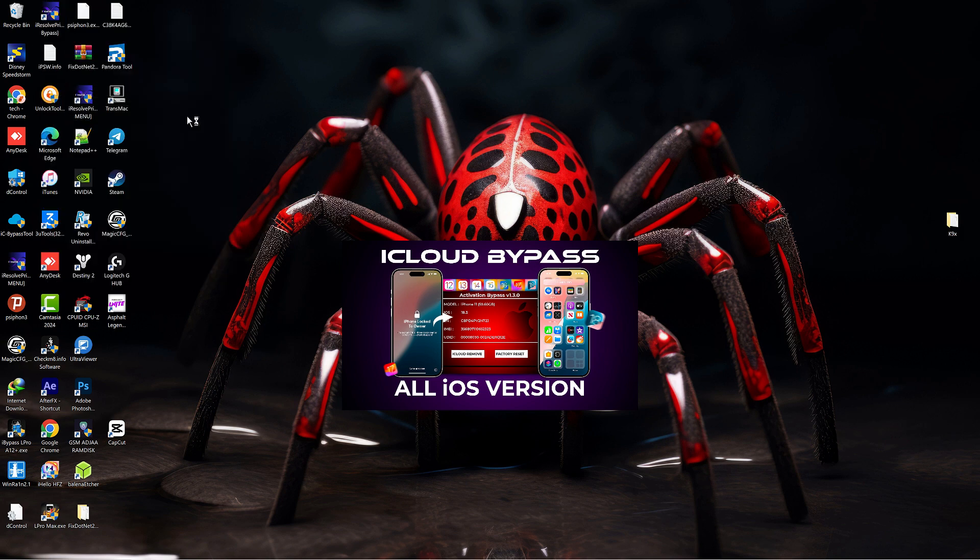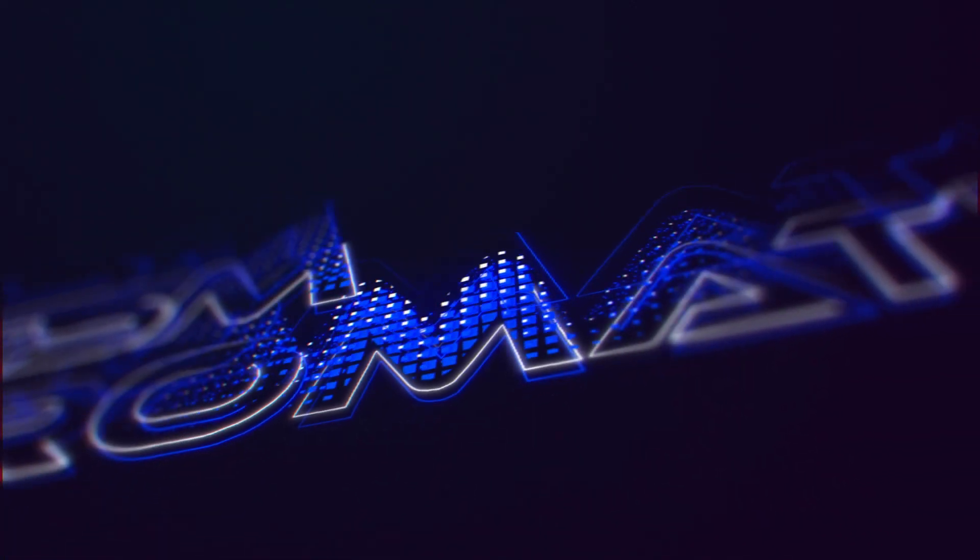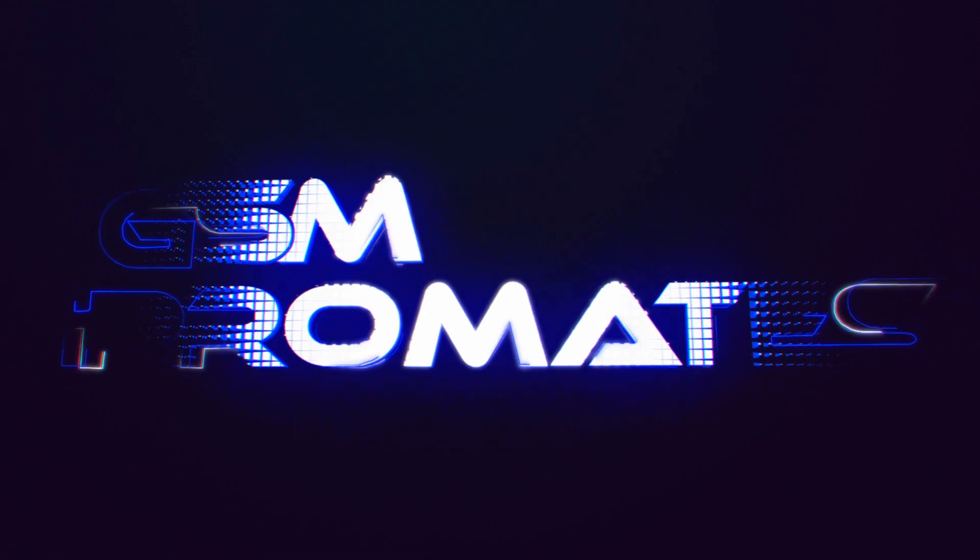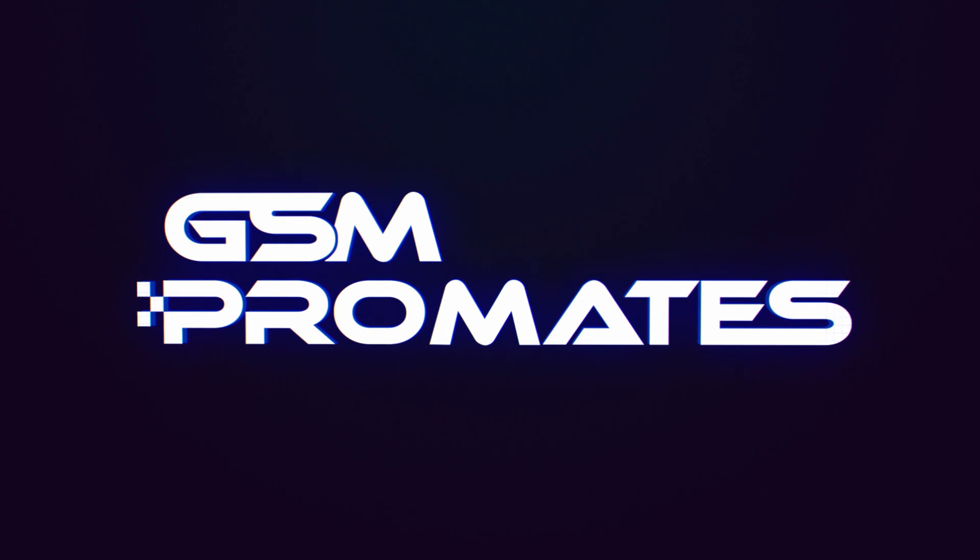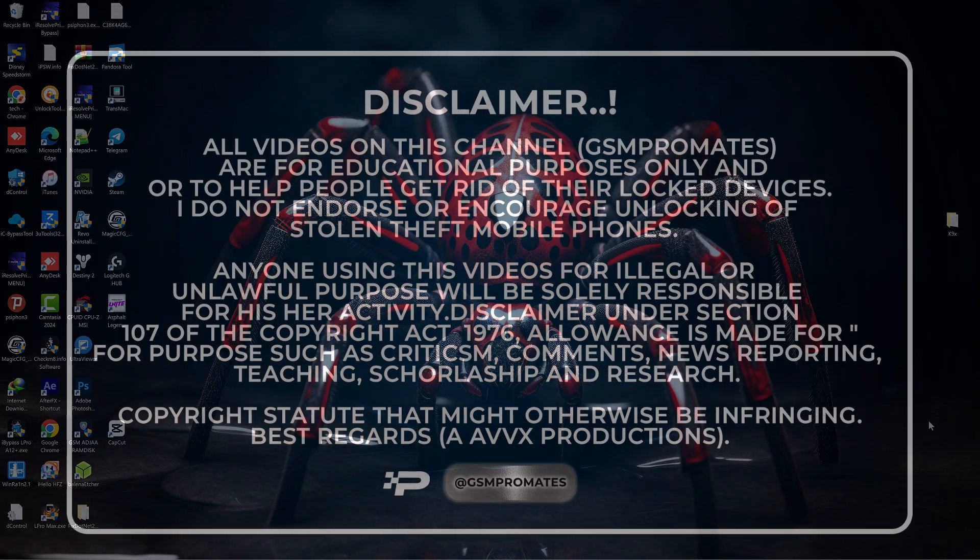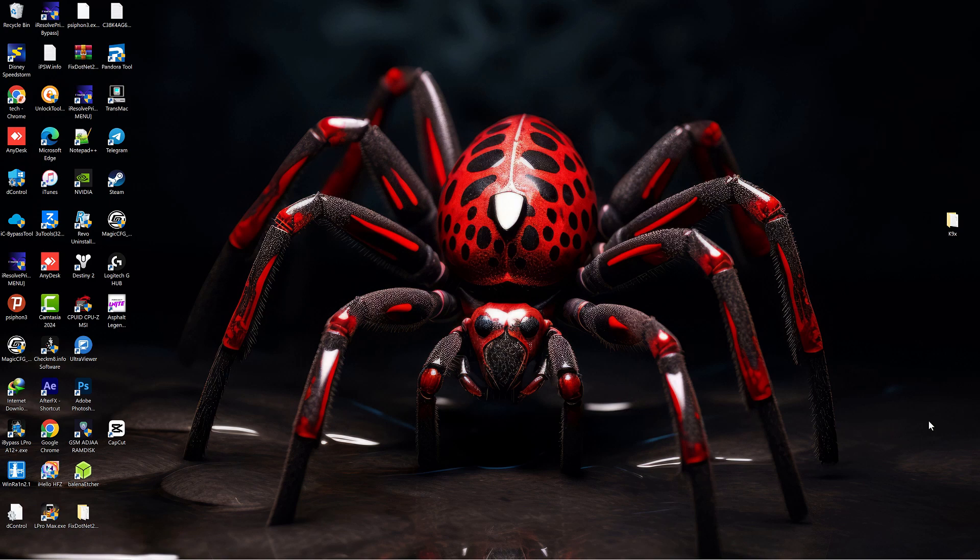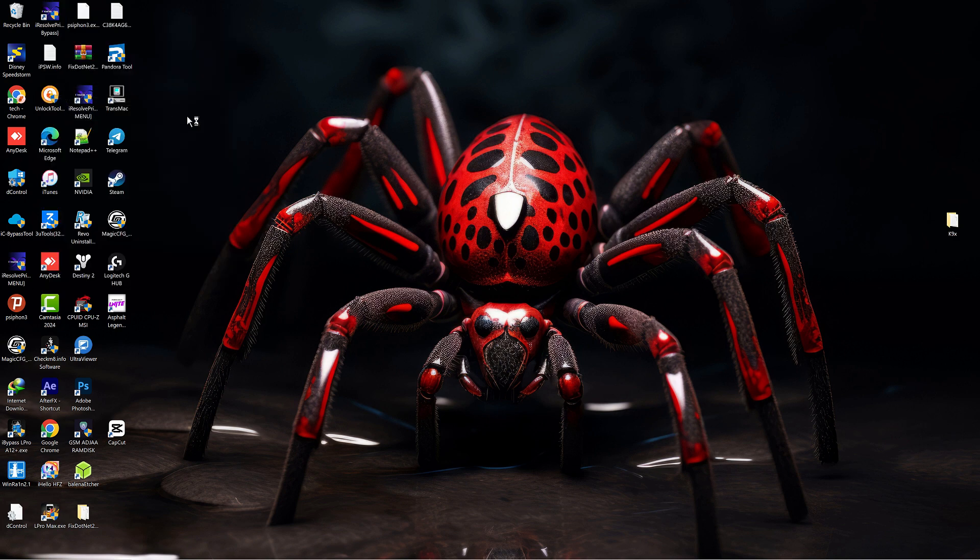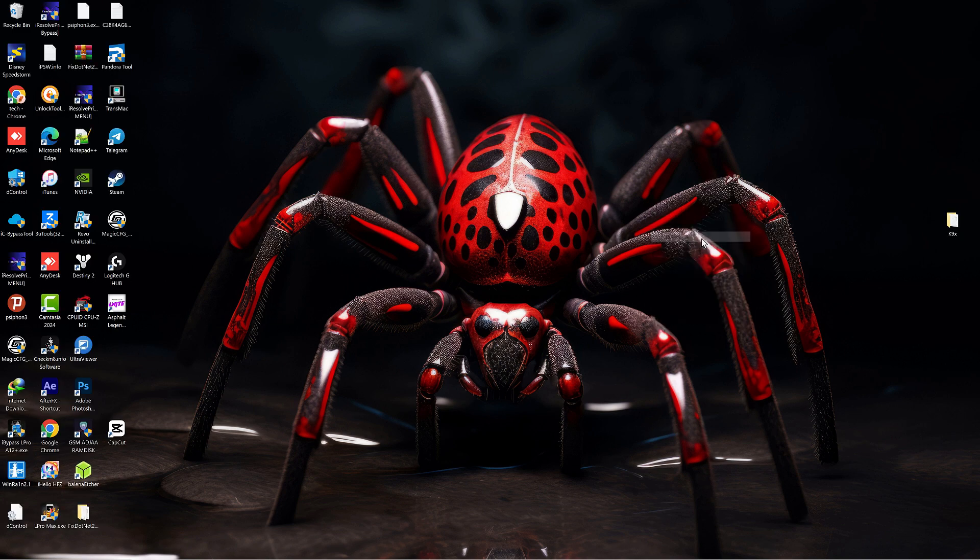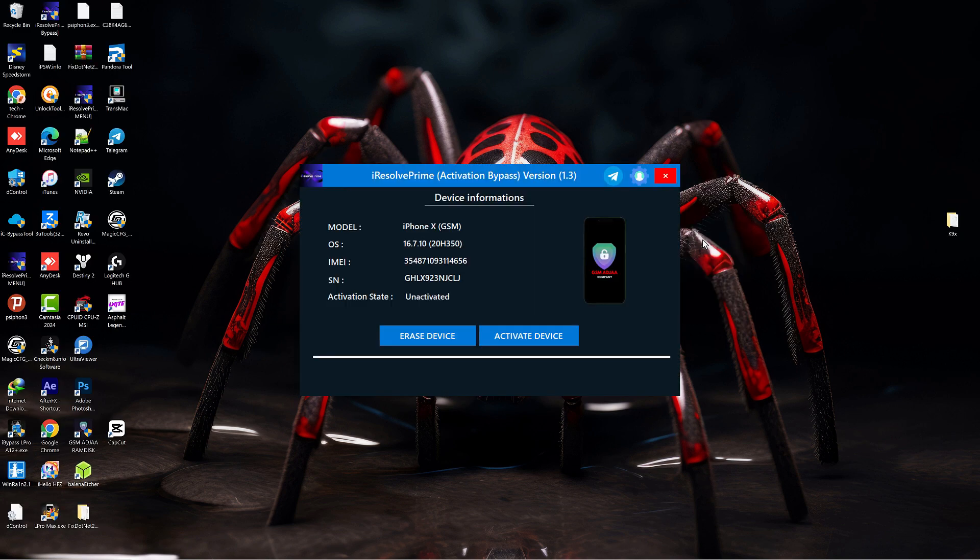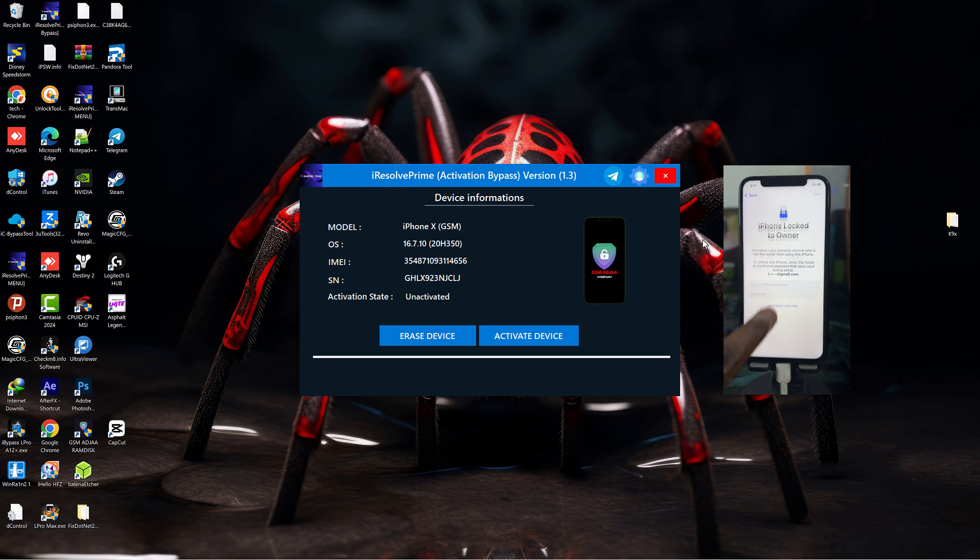So with that being said, let's get the video rolling. The link to download the tool is available in the description box below. Once you download it, just double-click on the setup and install the tool. It's pretty straightforward and doesn't have many features to make it complicated.